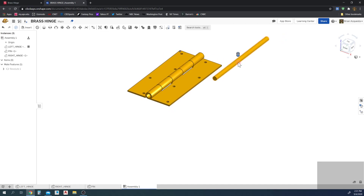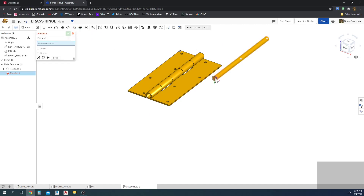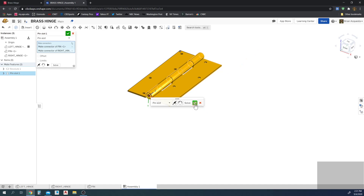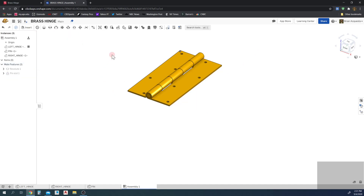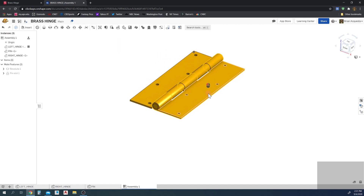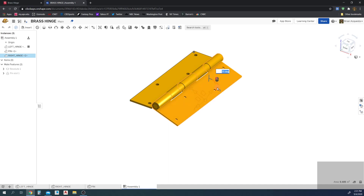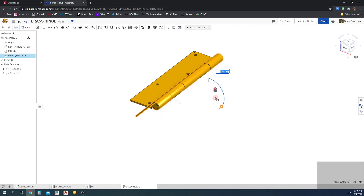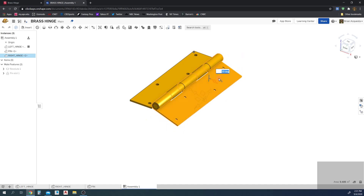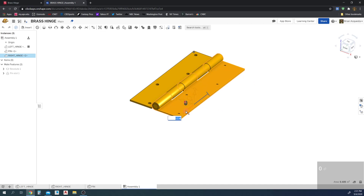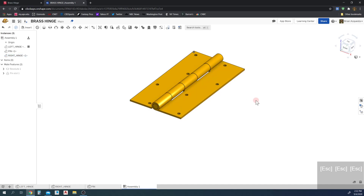Now we need to add the pin. We're going to use the Pin and Slot mate to add the pin in there. Hover over one end, then the other end, and hit check. The nice thing is I can now manipulate the right hinge to test it — I can actually revolve it because of the Revolute mate to see how the parts work together. It works nicely. I can't slide it anywhere because the mates constrain it, but we can revolve it.